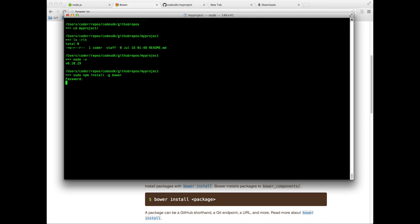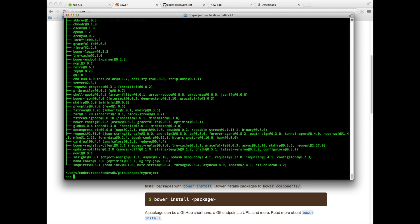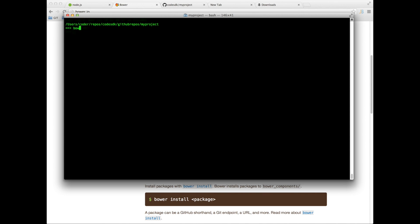Now Bower is also a package manager but it's a package manager for your front-end packages. Once Bower is installed you can check that Bower is installed by typing bower -v. So there you go, Bower is installed.